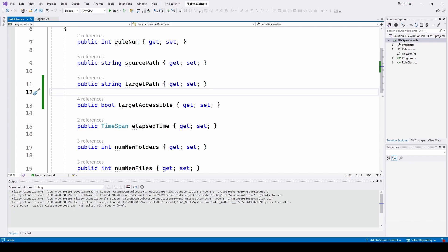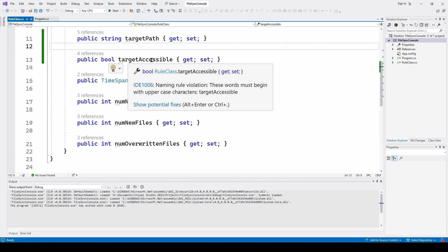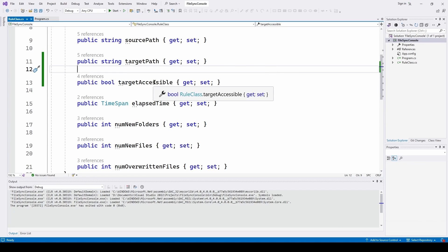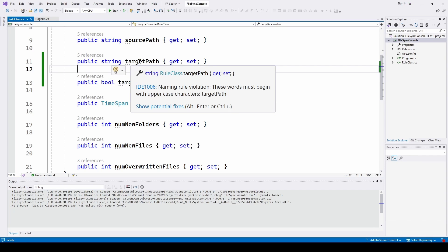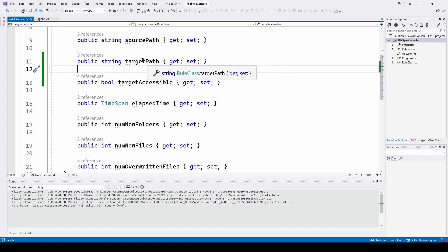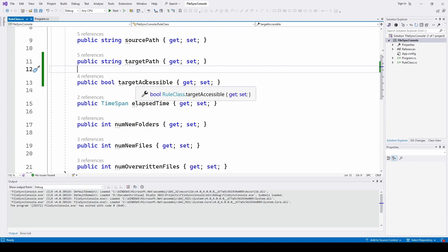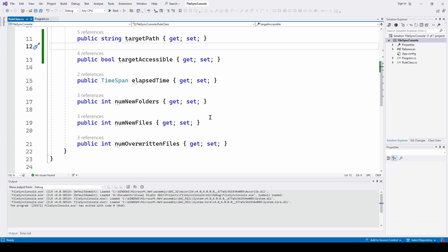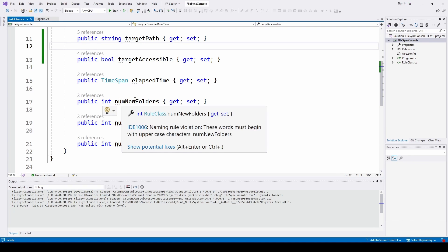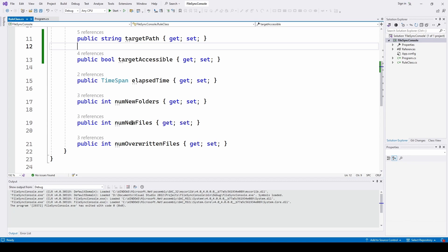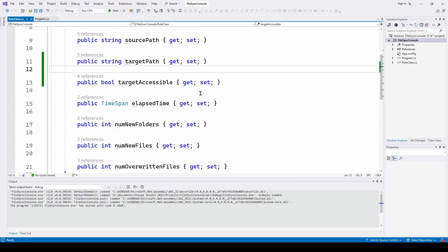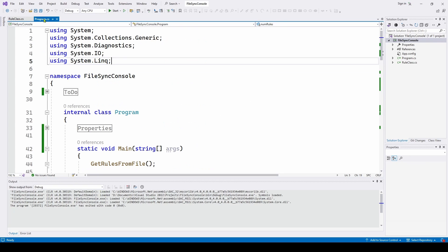The Rule class holds properties like the rule number, the source path string, and the target path — where you want all the files to go. I've added one Boolean: is that target directory available or accessible? For example, in one of our rules we're saving to another computer on the network. What if that computer is turned off and it's not accessible? We've got a TargetAccessible property for each rule. If it's not accessible, don't bother — just go on to the next rule. We also have elapsed time for each rule, and integers that give us feedback on how many new folders were created, how many new files were created, and how many files were overwritten.